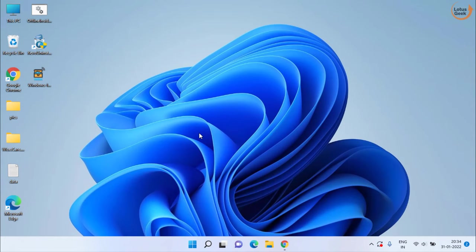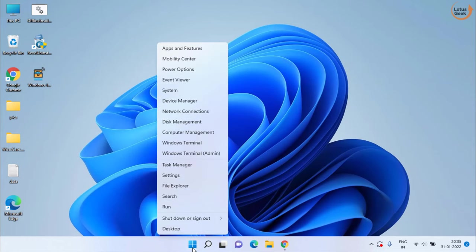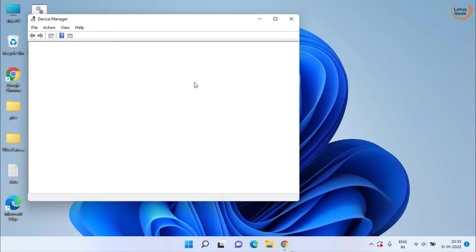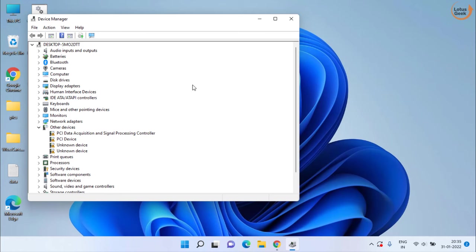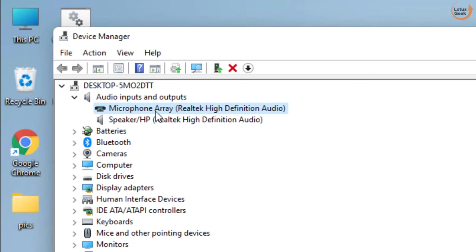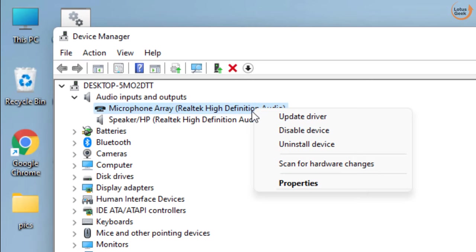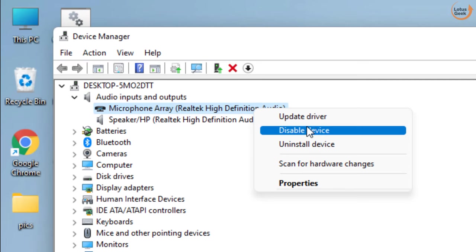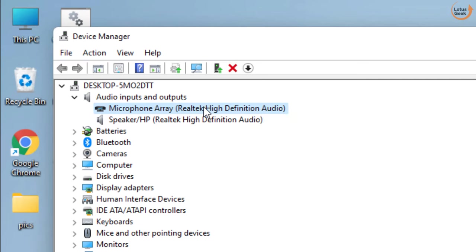Now, if the problem still persists, right click on Start menu and choose Device Manager. Expand your audio input and output devices and here you will find your microphone array. Right click on it and choose Enable Device if it is disabled. Make sure you enable this device.